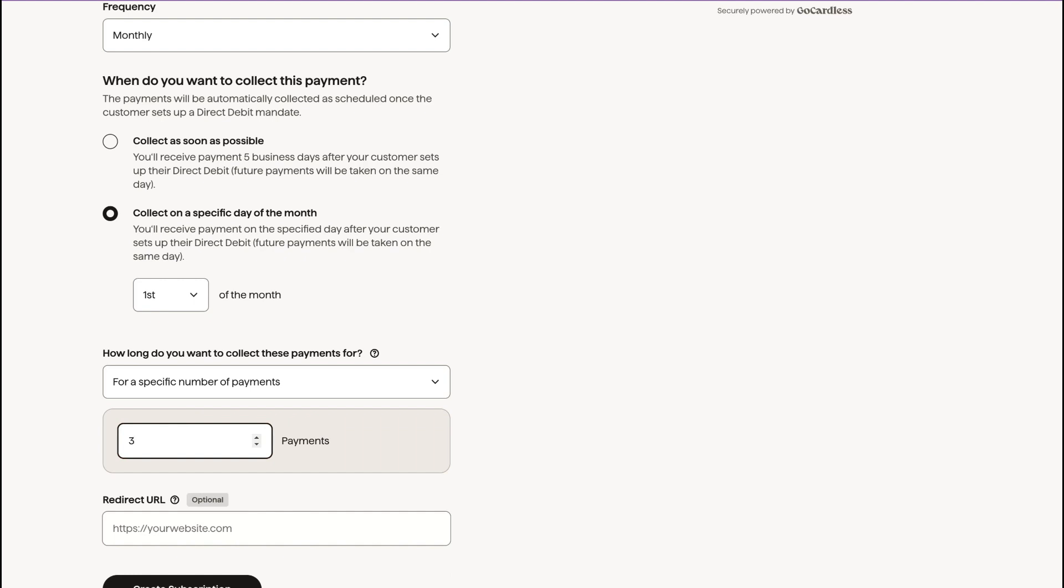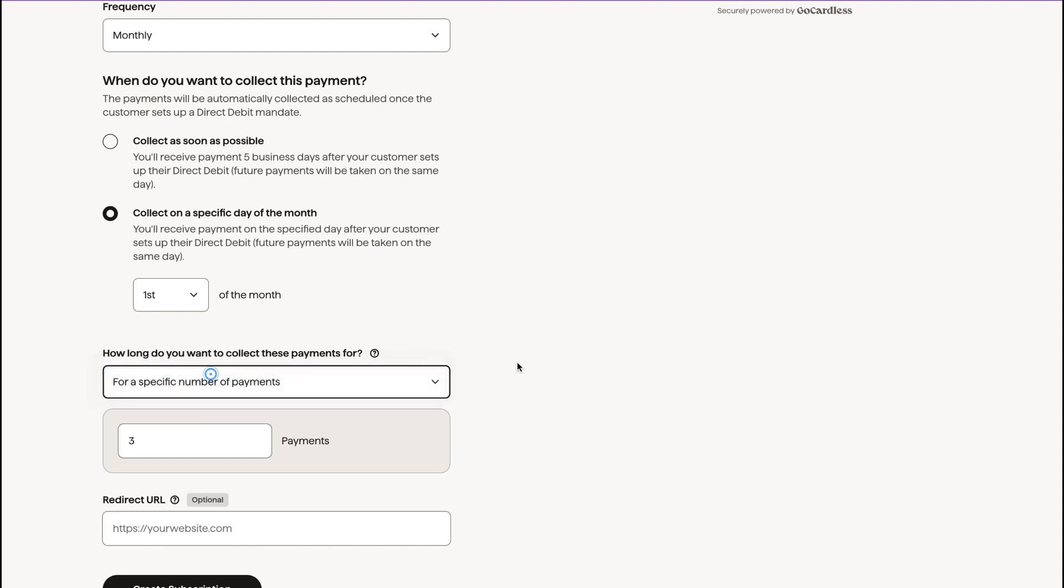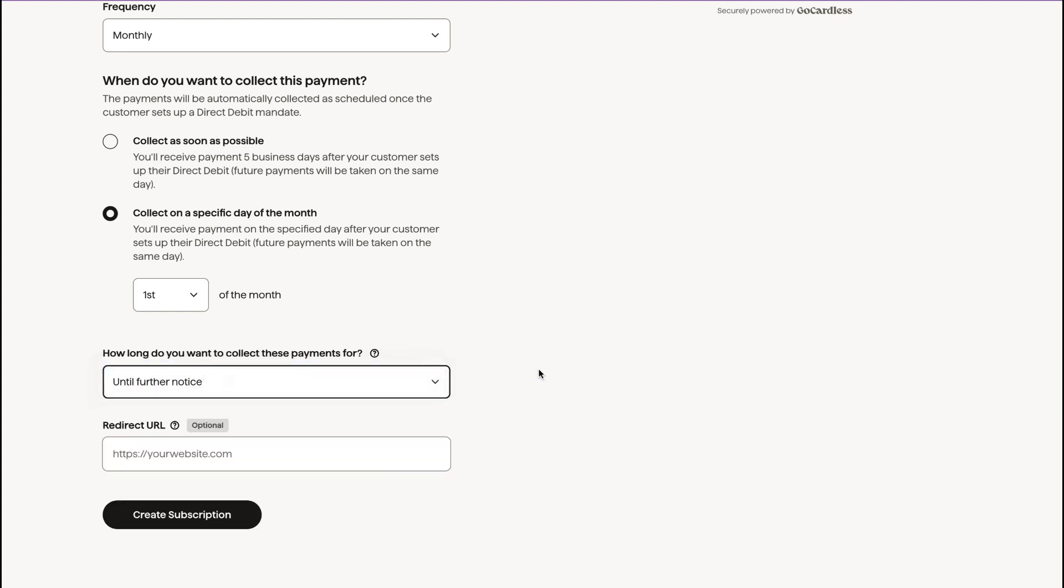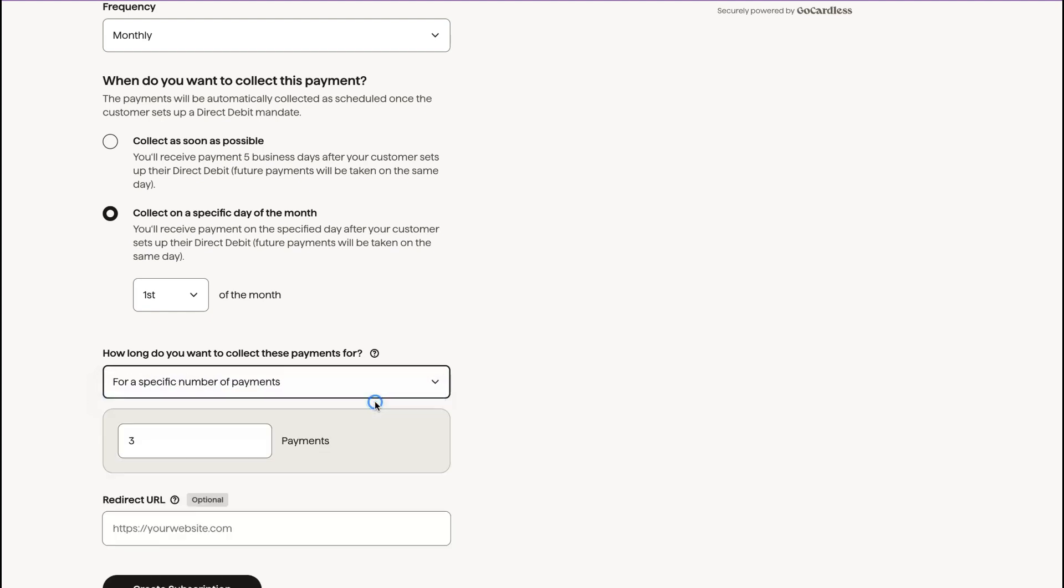So we're going to do three payments. Now, if it's a case of they're on a three-month program, but they might continue, then you might say until further notice. But that means that when they do cancel, you're going to have to go in there and manually cancel it.